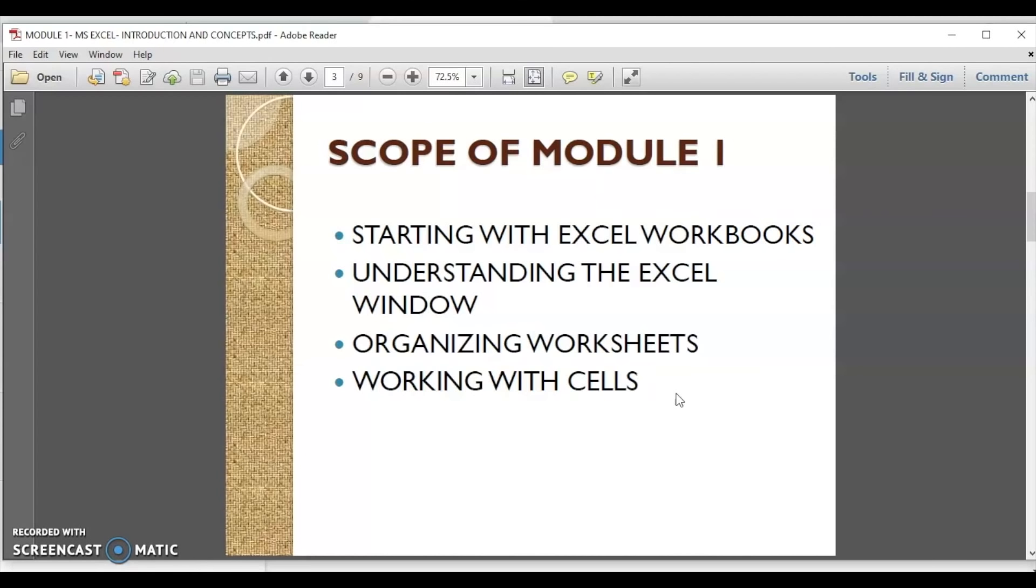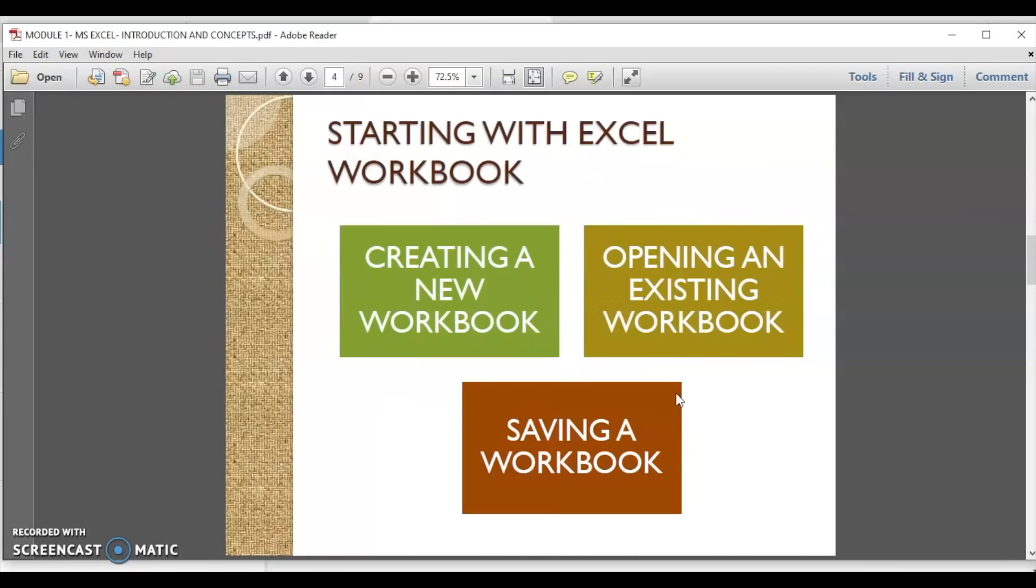In this session, we are going to discuss how to start with Excel workbook, what the Excel workbook components are. We are going to organize our worksheets and learn how to work with cells.